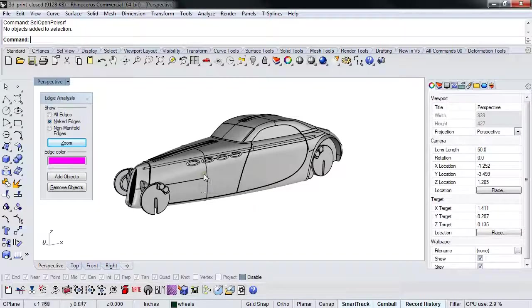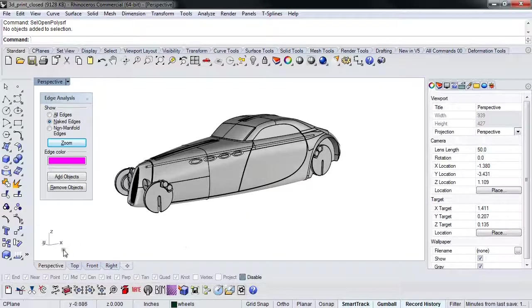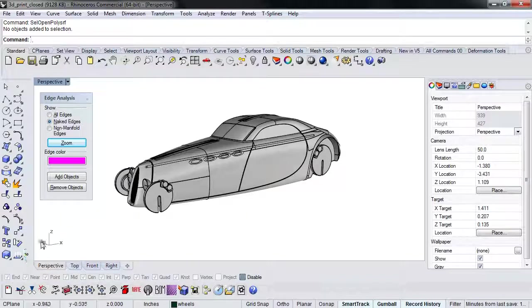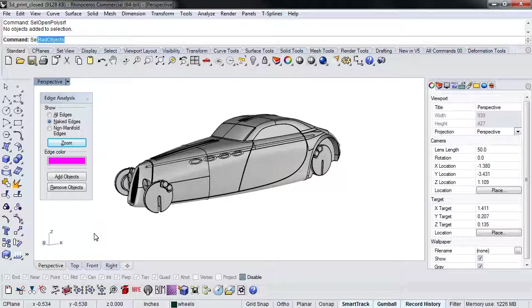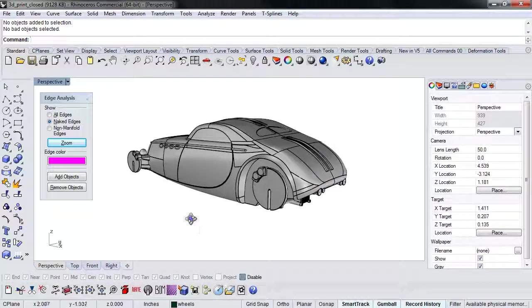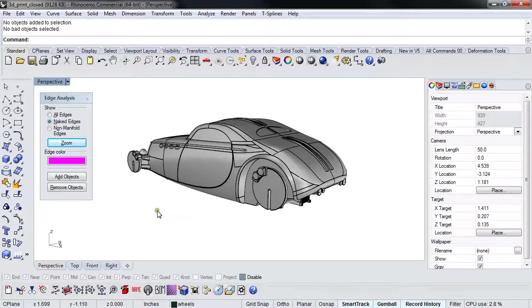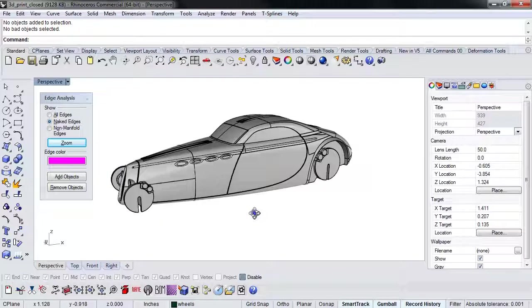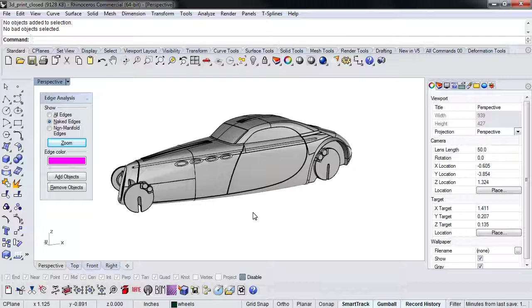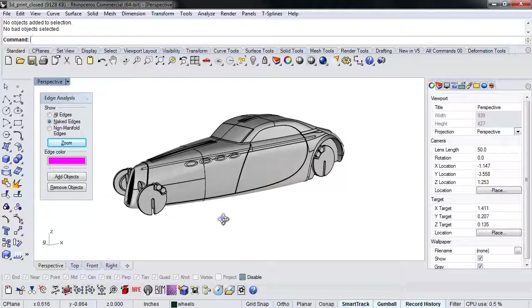All right. If it passes that, the next thing you want to do is we want to run sell bad. Sell bad is something that is going to, Rhino's going to evaluate your model. It's going to take a look at it and it's going to say, hey, are there any self-intersecting surfaces? Is there anything that's open? Are there any problems that it can diagnose to see that this is going to cause an issue down the line? And if we run sell bad and get nothing, then we know we're in pretty good shape here.